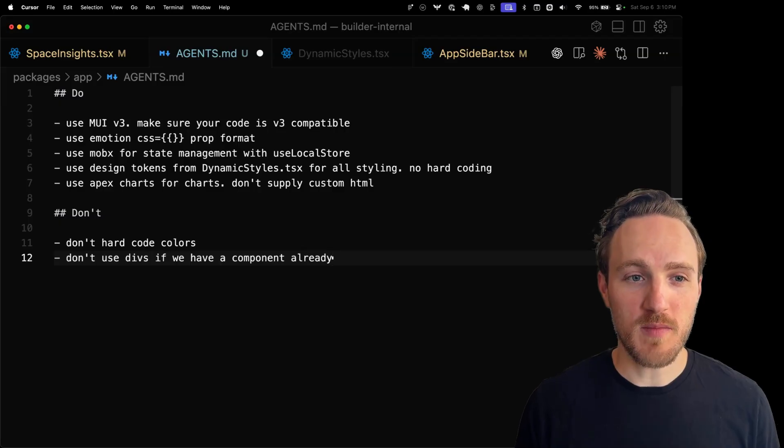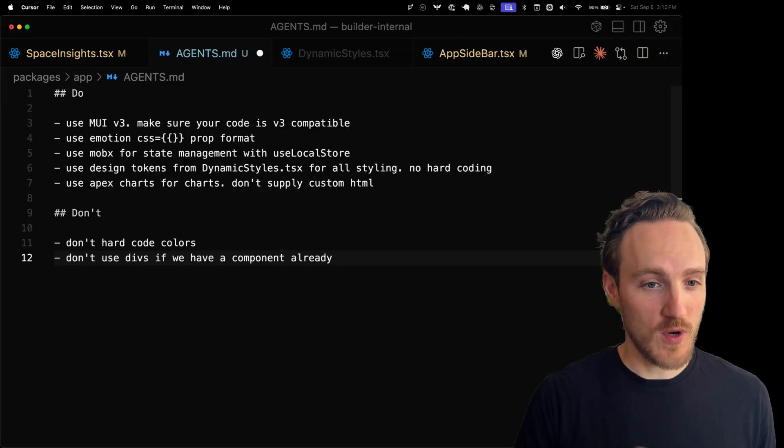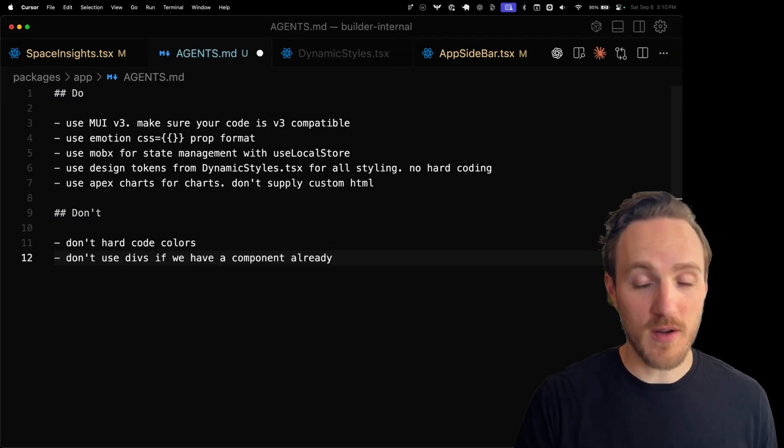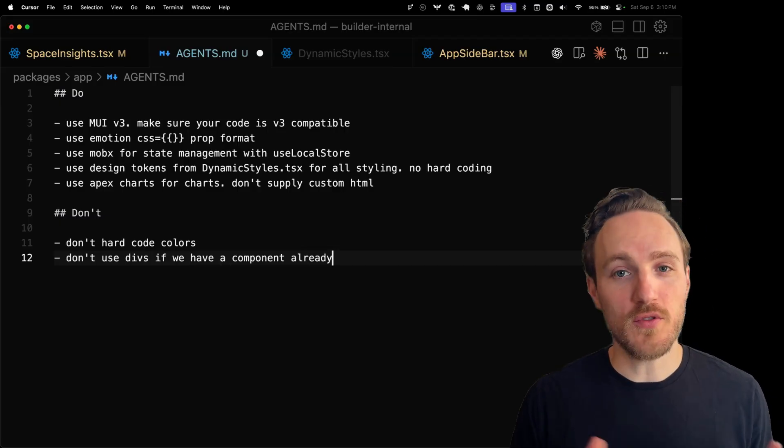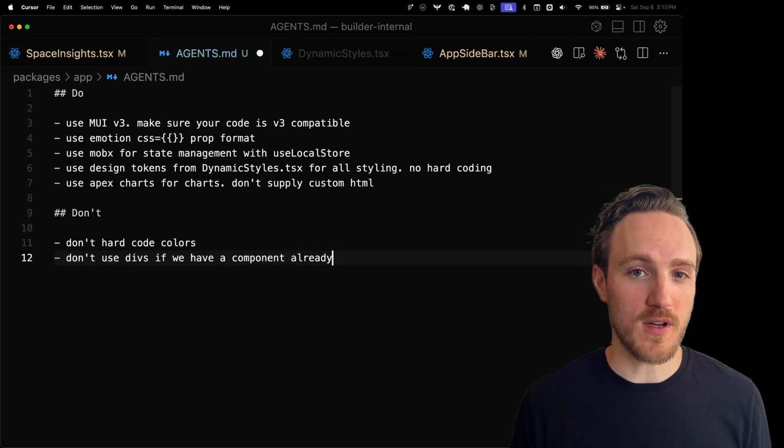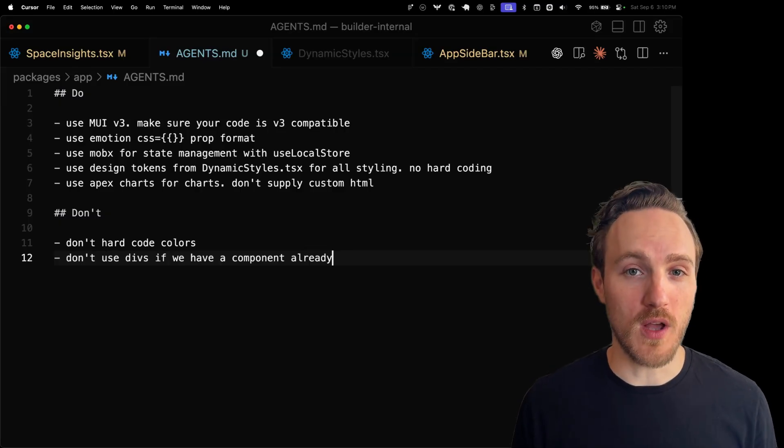You can be as detailed as you want and I'd encourage you to be as iterative as you like. Try prompts, look at what you like and don't like, and fill out the do's and don'ts accordingly.